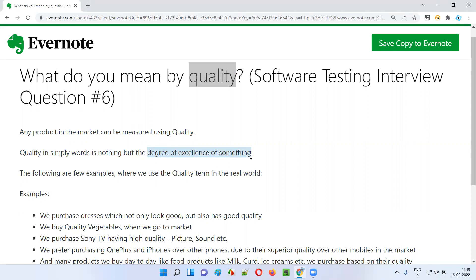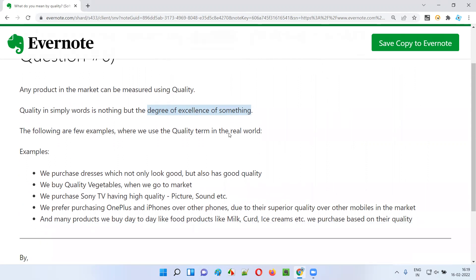How good is something? In simple words, how good is something is nothing but quality.